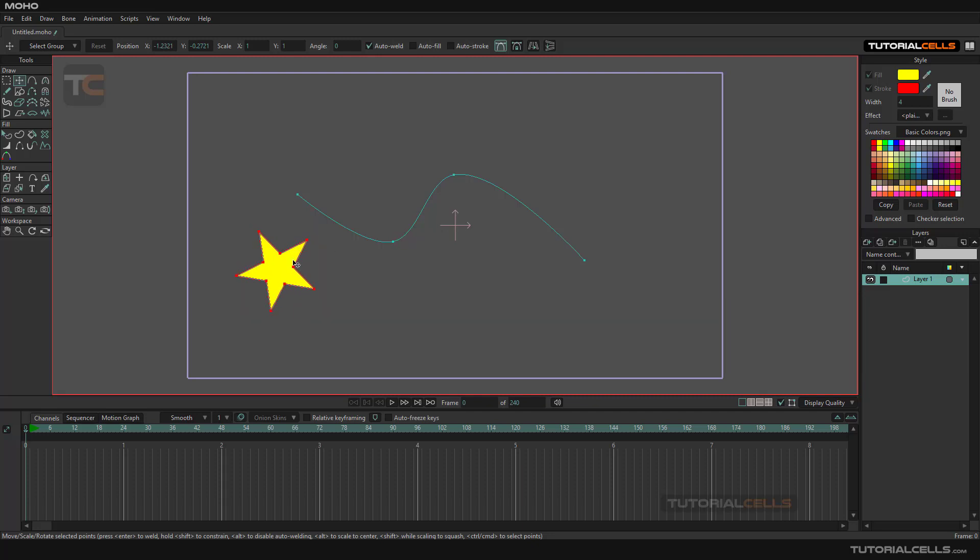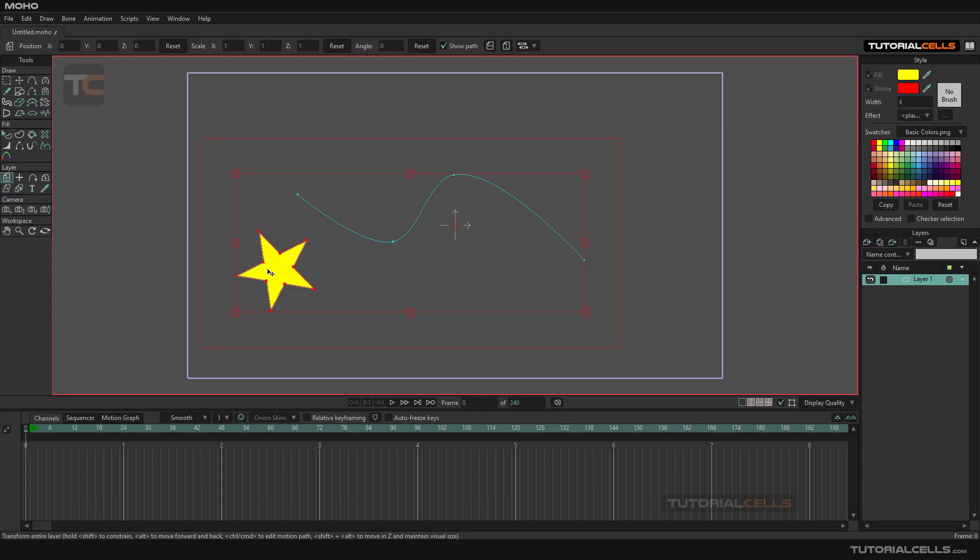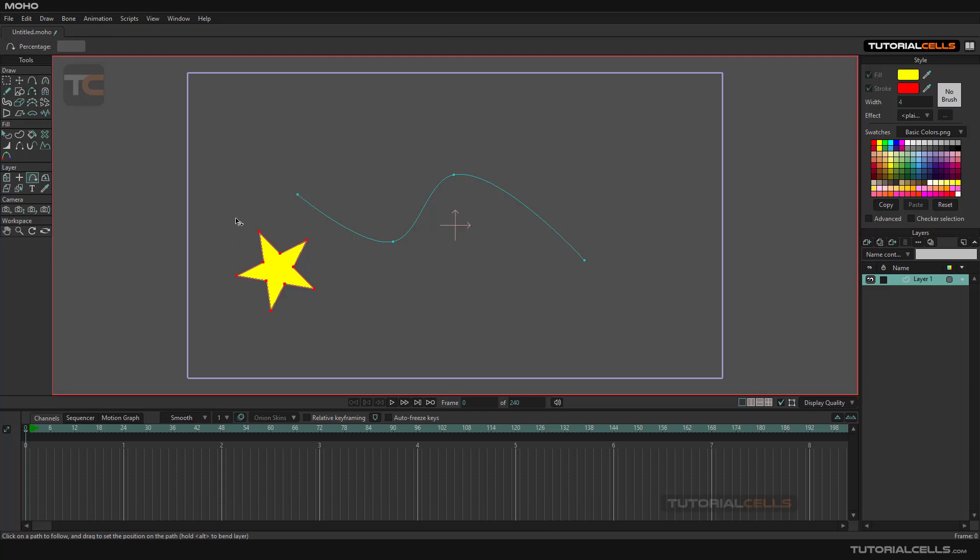If you select the object and select follow path, and just click and drag, as you can see, it does not work.